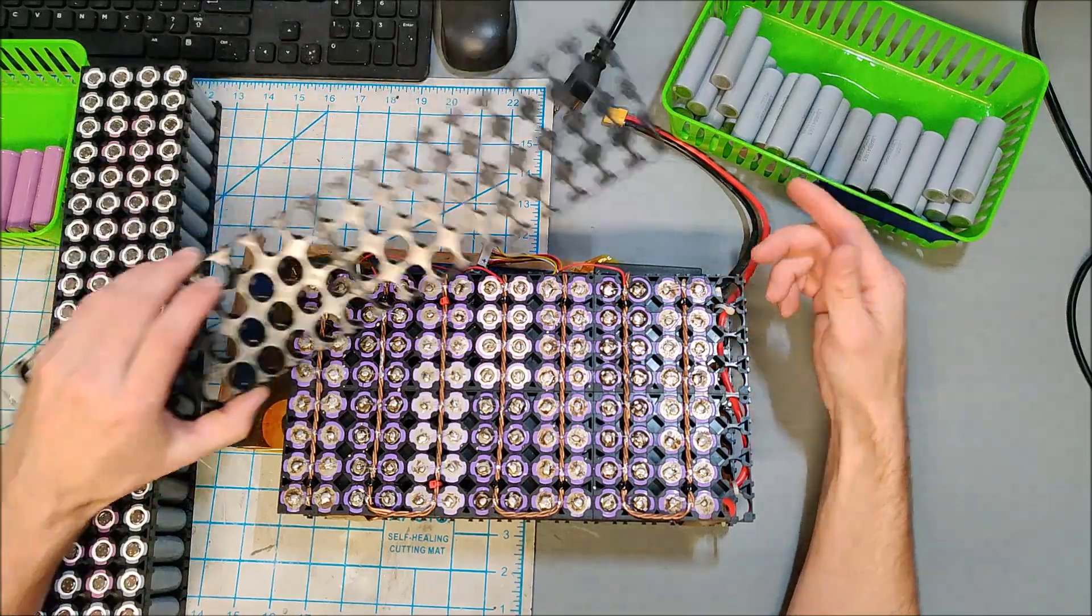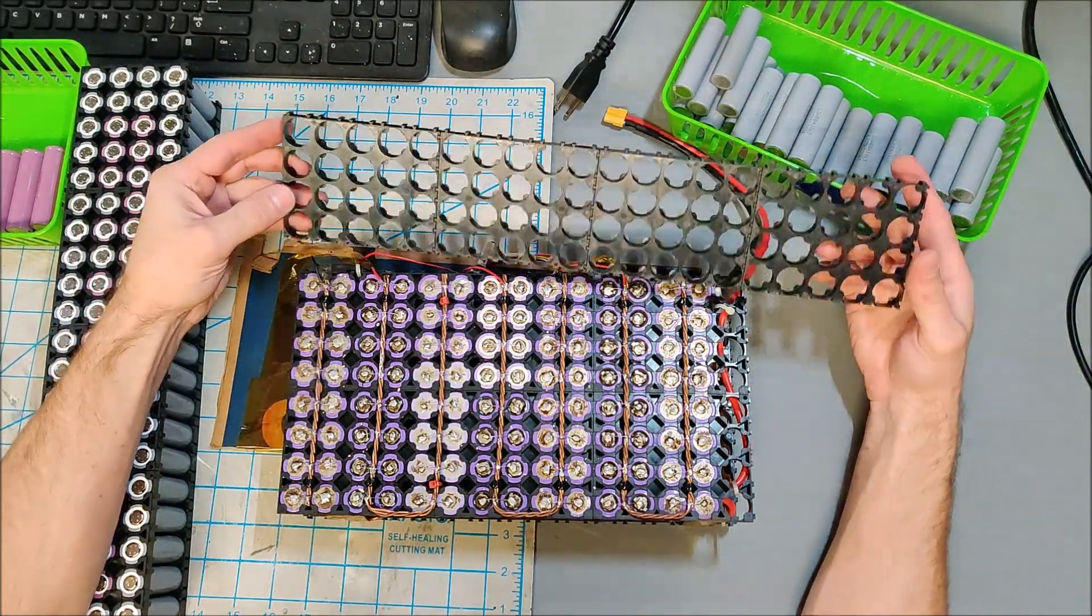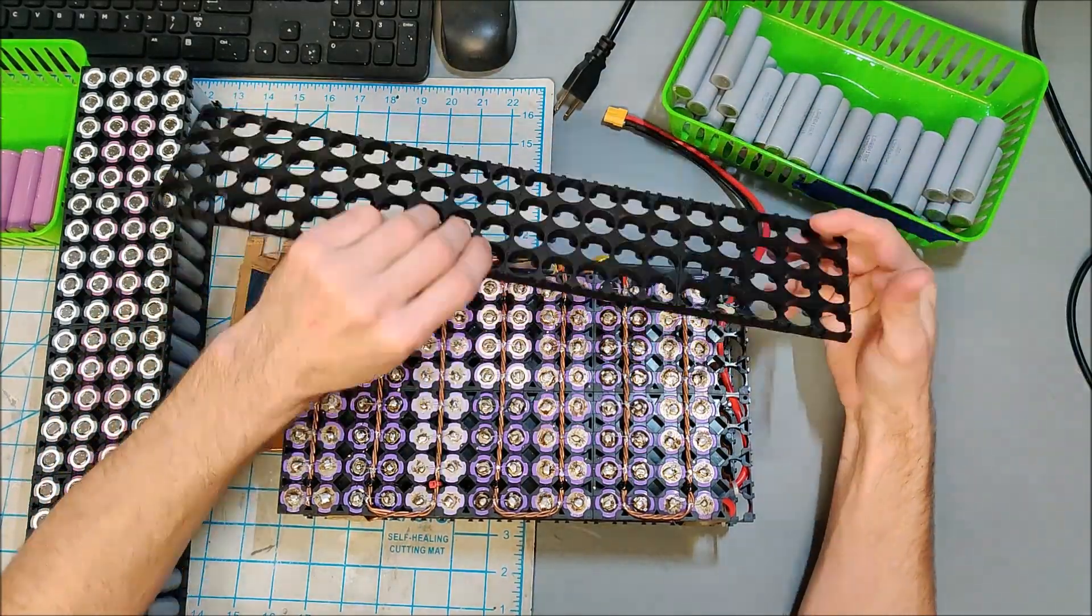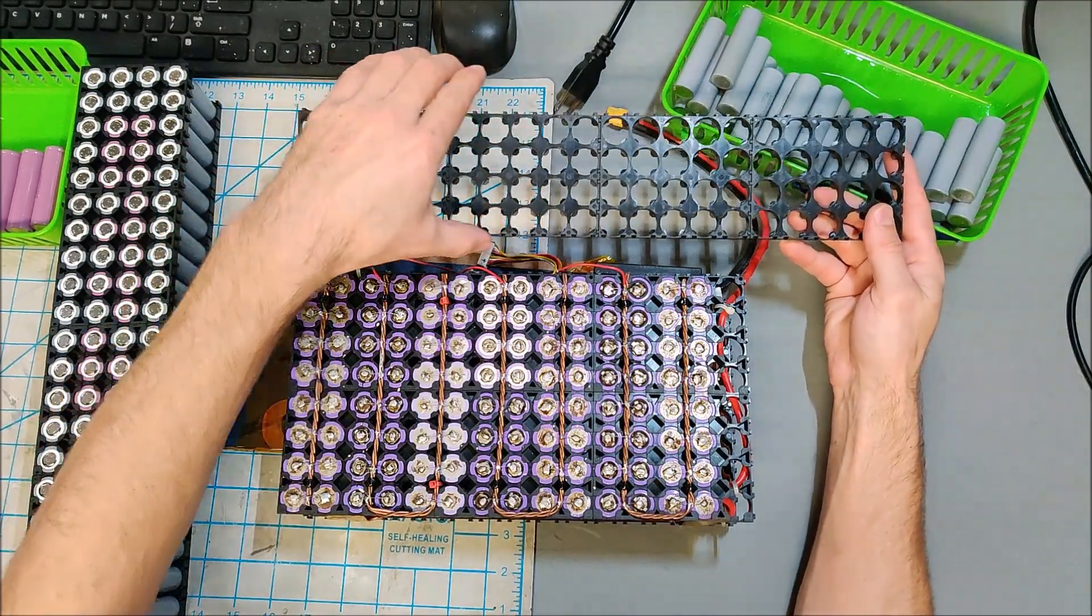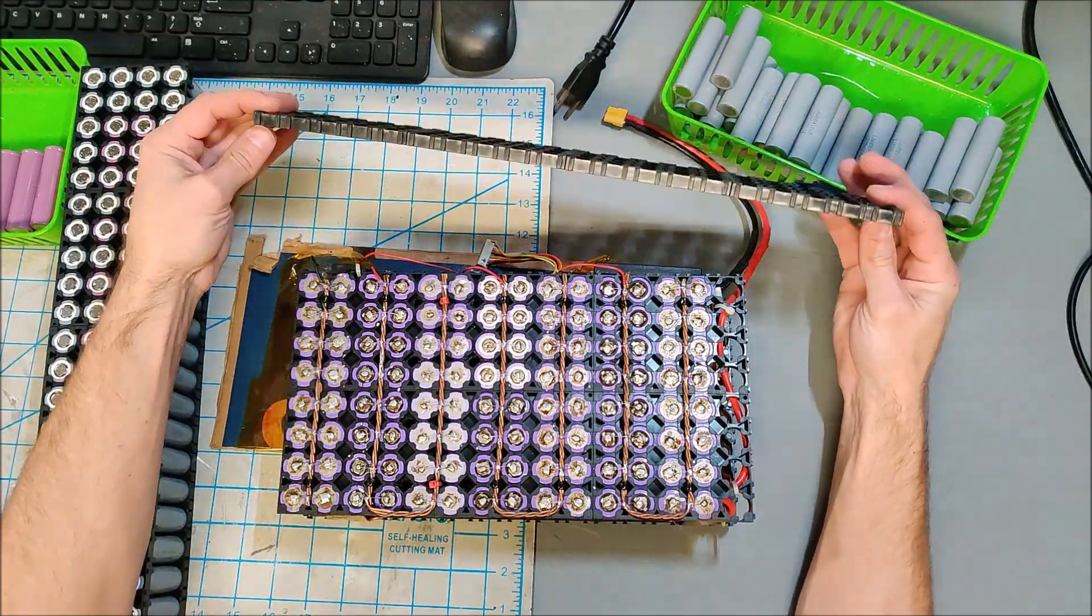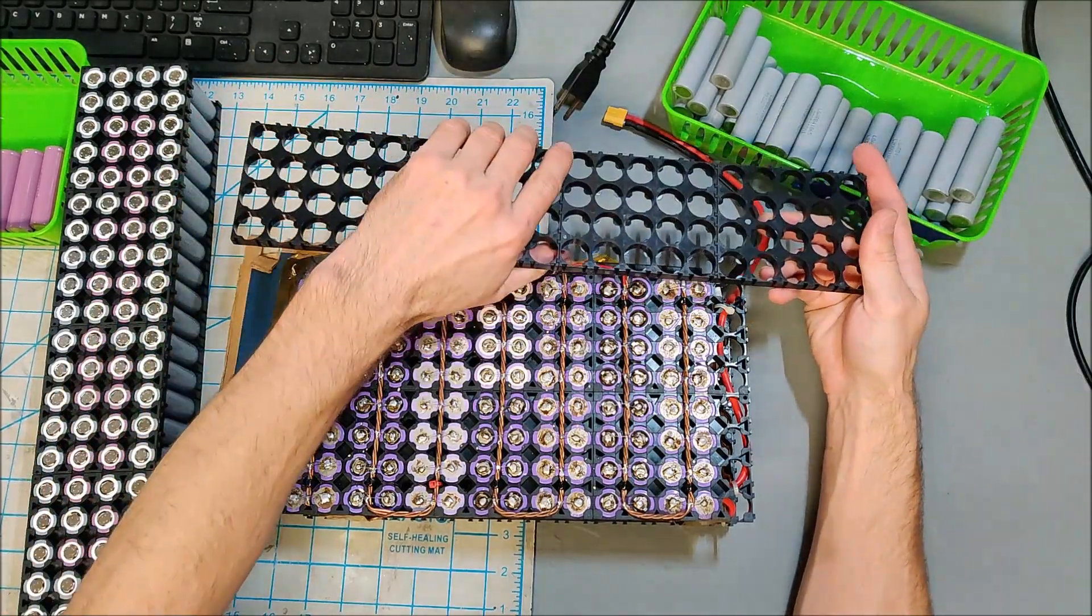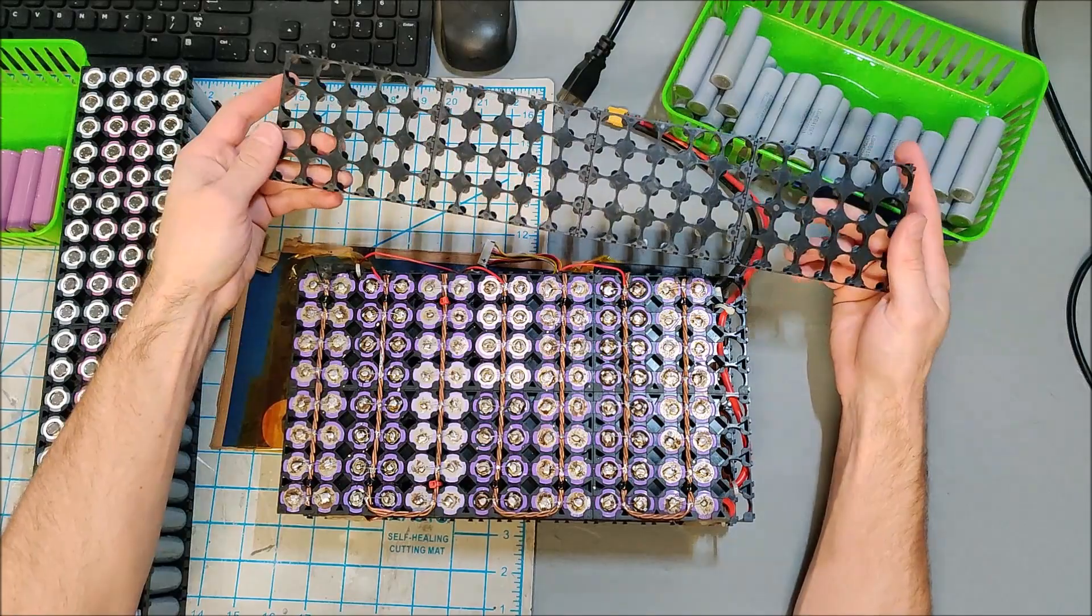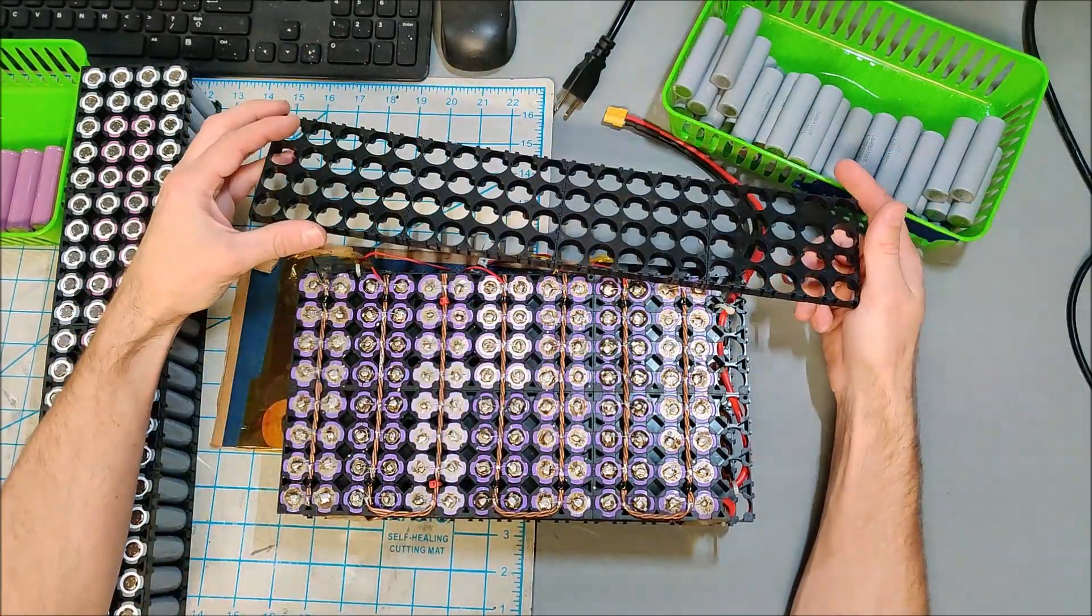And another nice thing about doing an 80 in parallel is these 18650 holders come in 20 battery segments. So four of these together is 80. This is a perfect - the numbers just work out perfect where 80 batteries in 7S uses up all the batteries I have and fits nicely into one of these holders.